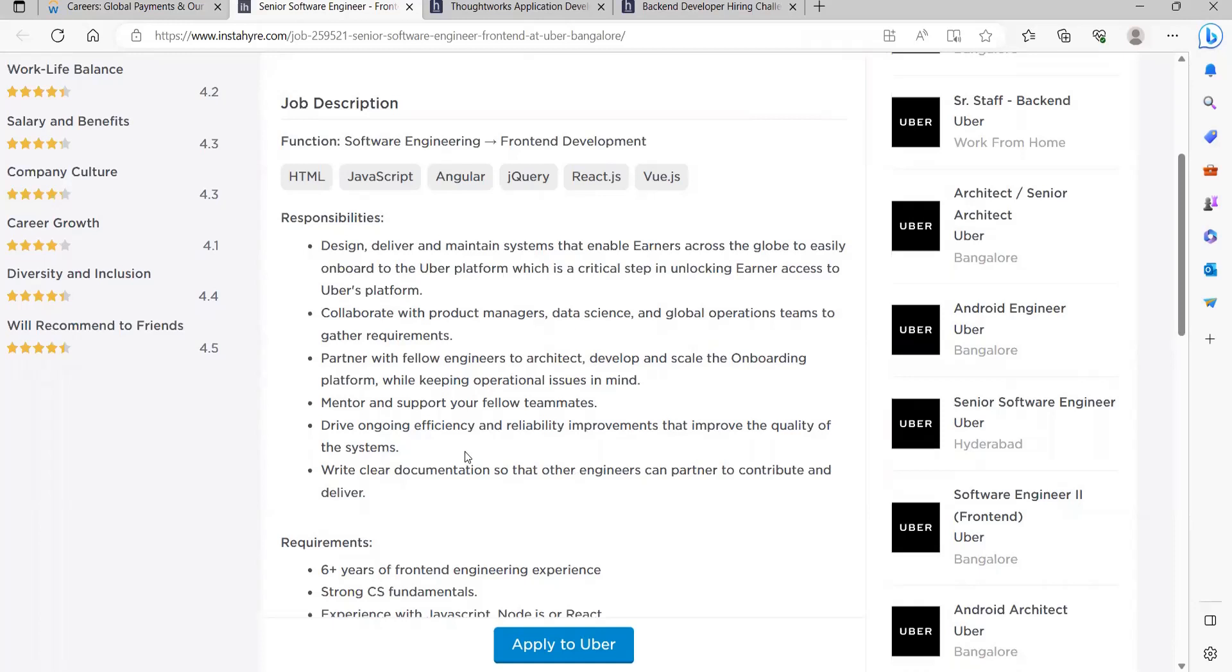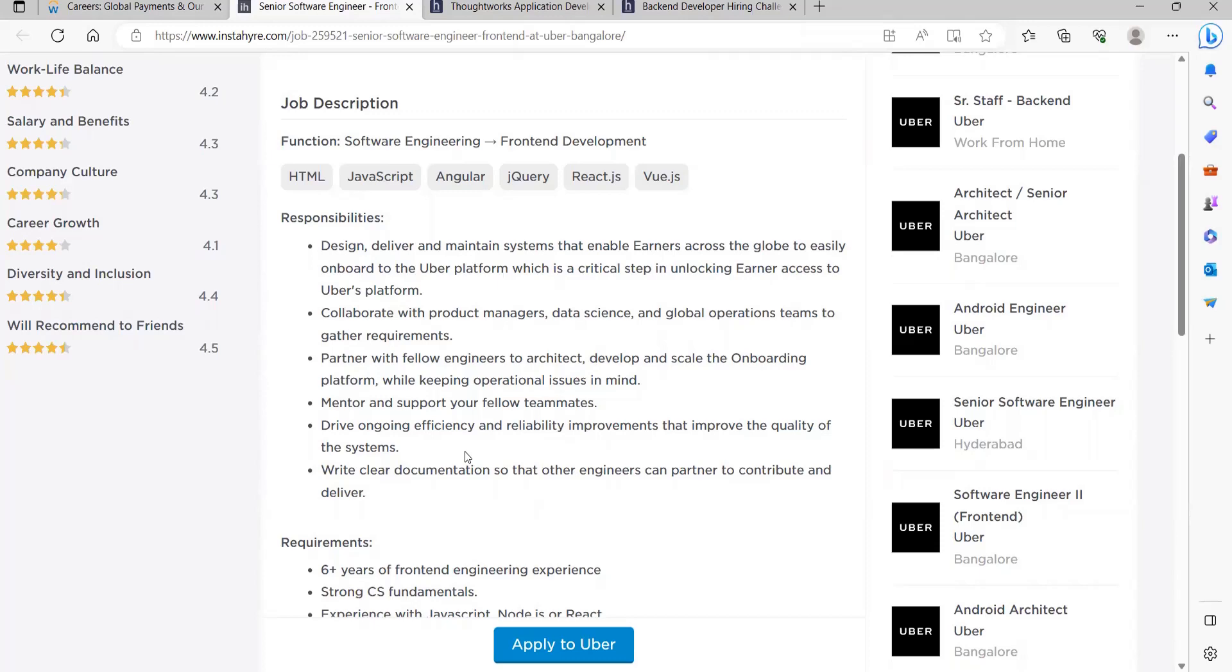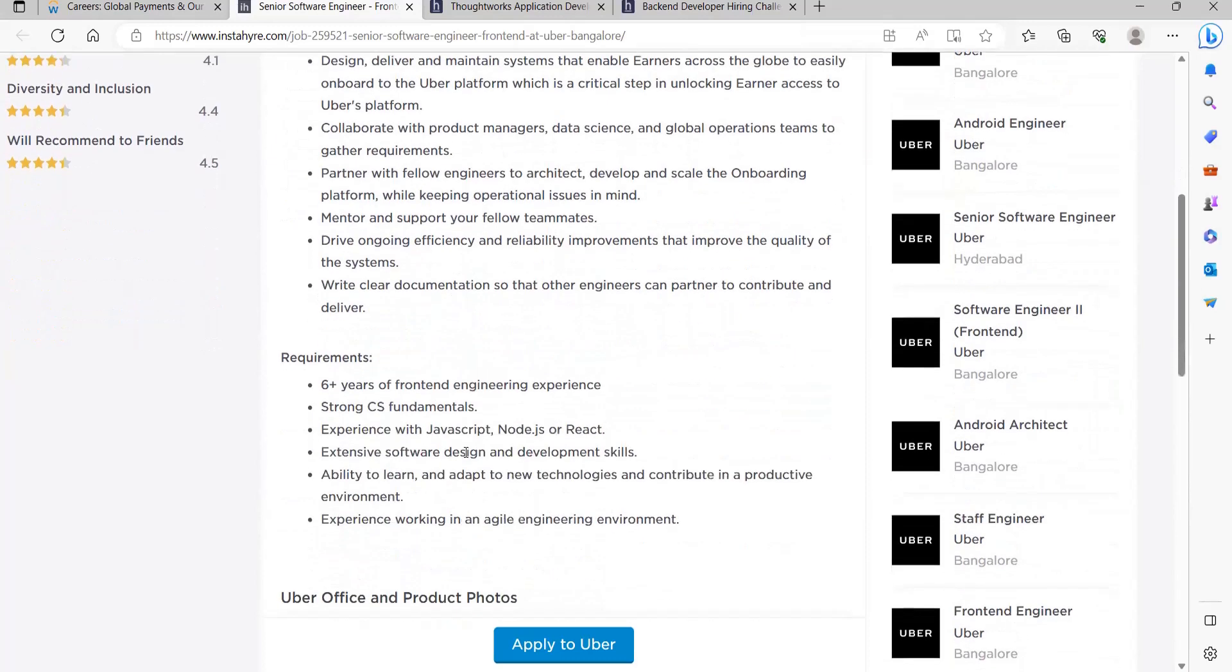Write clear documentation so that other engineers can partner to contribute and deliver. Requirements: You need six plus years of front-end engineering experience, strong CS fundamentals, experience with JavaScript, Node.js or React, extensive software design and development skills, ability to learn and adapt to new technologies, experience working in an agile engineering environment.